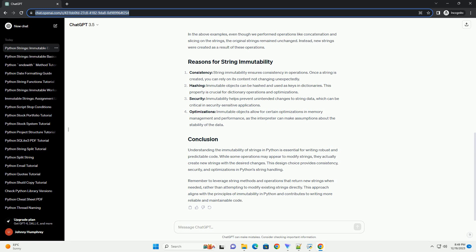Immutable objects are those whose state cannot be modified once they are created. In Python, strings, tuples, and frozen sets are examples of immutable data types. Immutable objects have several advantages, including simplicity, safety, and ease of use.